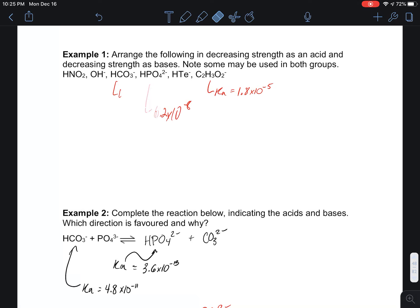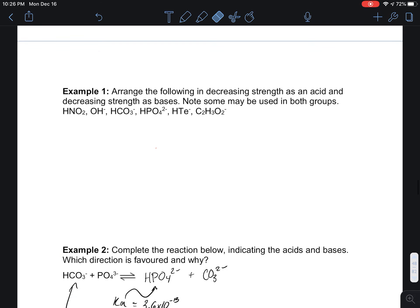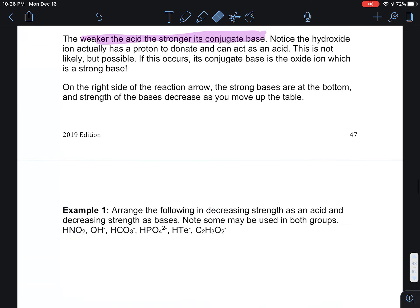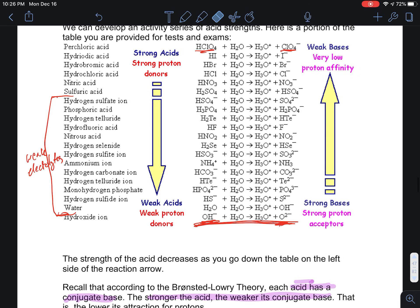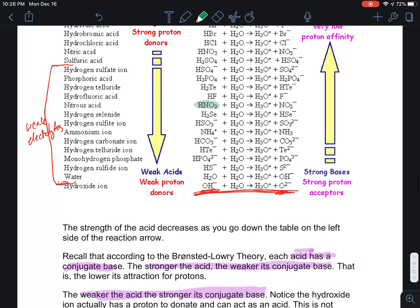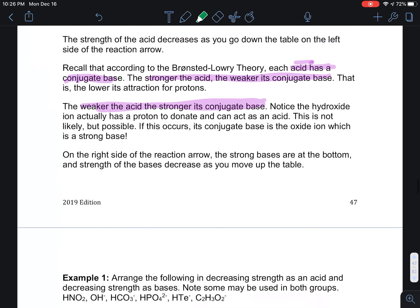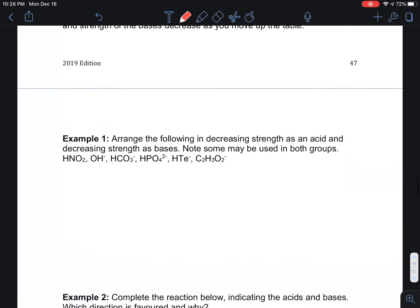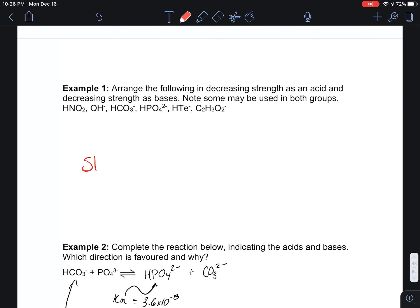Looking at the table: HNO₂ sits right in the middle, so we can call it a middle-strength acid. OH⁻ is a very weak acid — probably the weakest acid on our list. So on the table we have strong acid at one end and weak acid at the other.